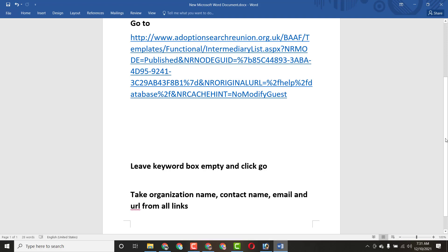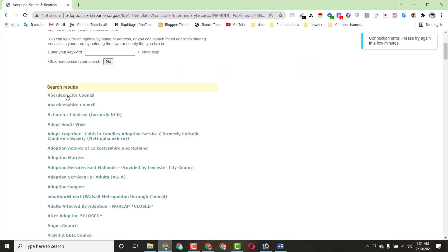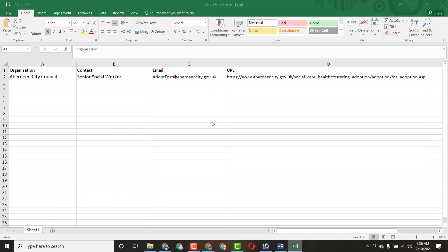The client said you have to take the organization name, contact name, email address, and URL from all the links — meaning you also have to copy all the URLs. I already have the Excel file open with one completed entry showing organization name, contact name, email address, and URL.